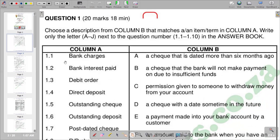Our question reads: choose a description from column B which matches an item or term in column A. Write only the letter A to J next to the question number, that is 1.1 up to 1.10. We are given a table with column A and column B.